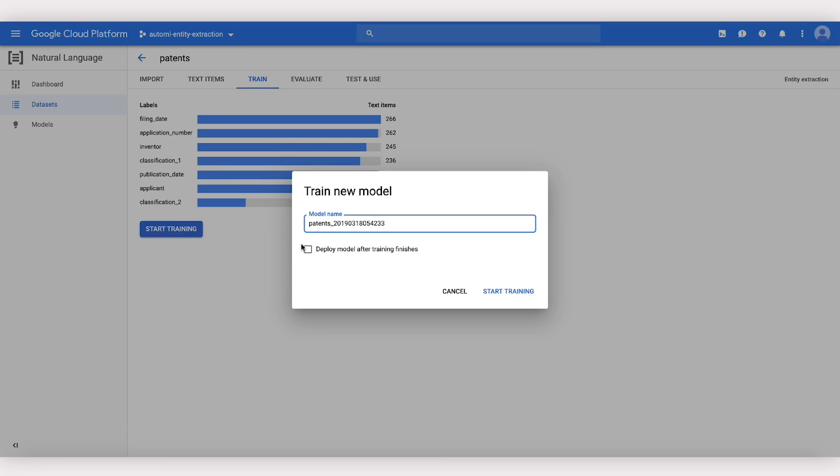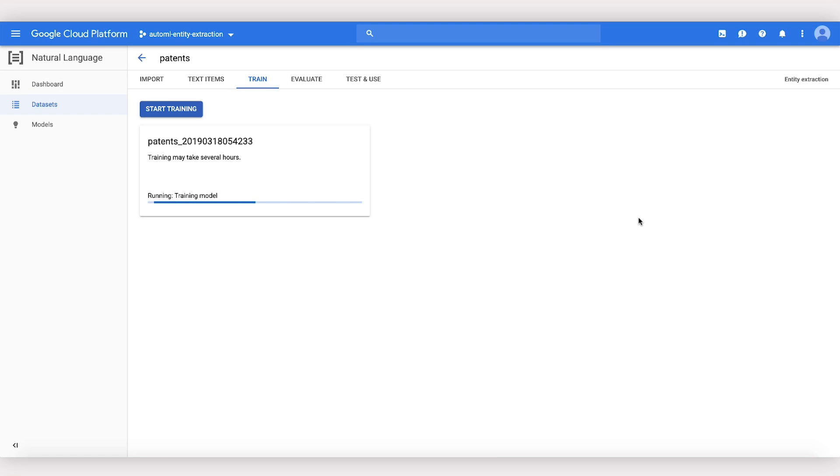Training a model can take up to three hours. Behind the scenes, AutoML will do a neural architecture search to find the best model it can, so now's a good time to take a coffee break. You'll get an email when the model's finished training.